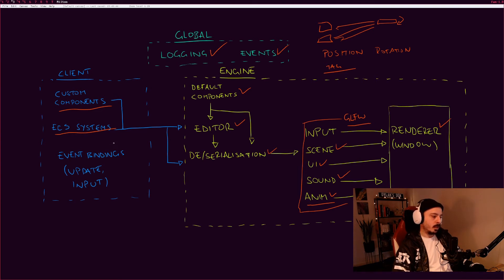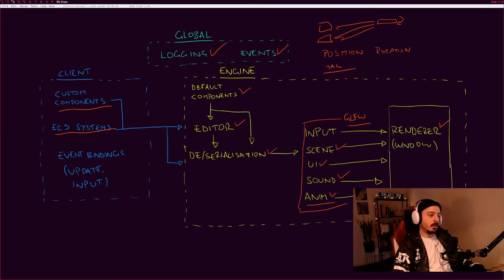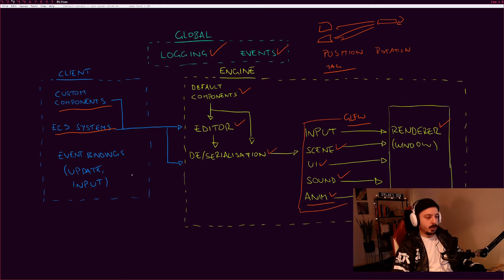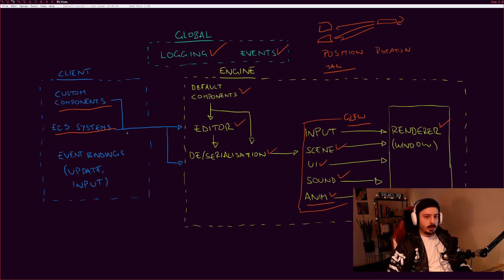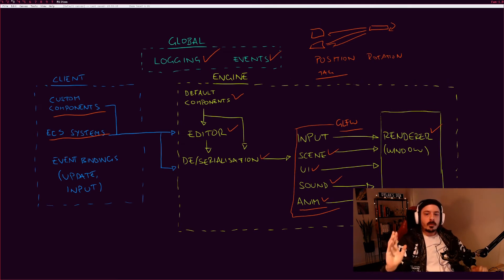The last thing we have here is event bindings. This is what I was talking about just a minute ago where you can bind to particular events that exist within the engine. That's going to be useful just for making sure things happen at the right time. So if you right click on a button, you want to make sure that in your game that does the thing that you want it to do. You'd use this event binding system.